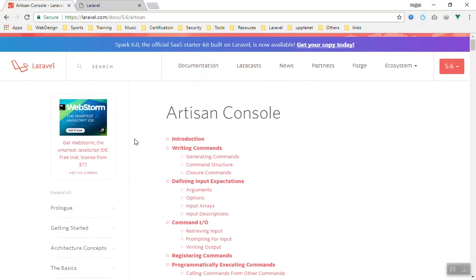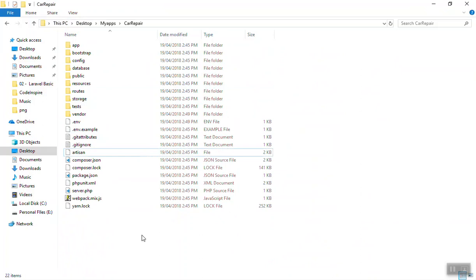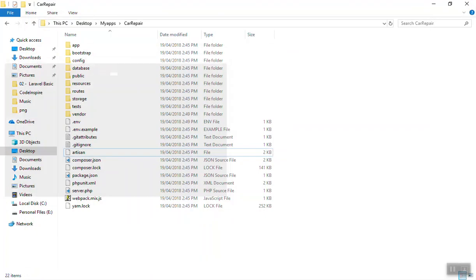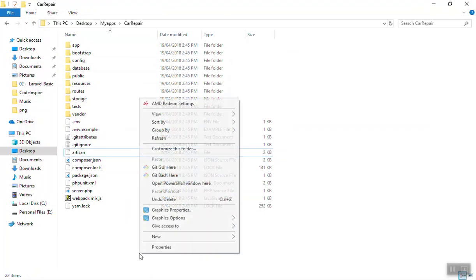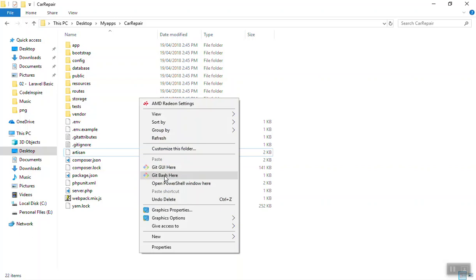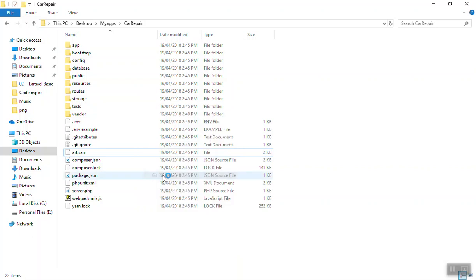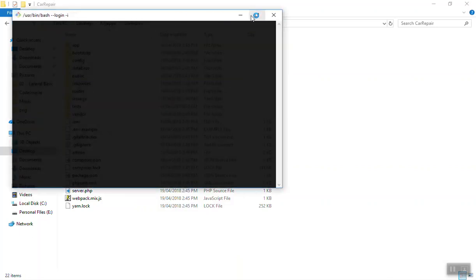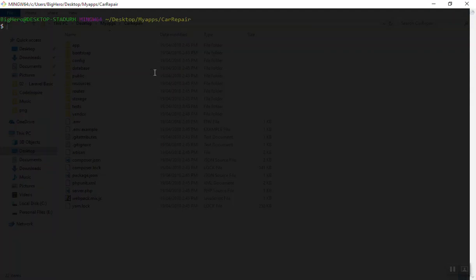We will discuss them in the future. For now, if I come to my project, right click, I will use Git Bash here. Of course, you can also use your favorite command line. If I run php artisan list...